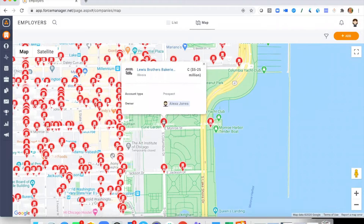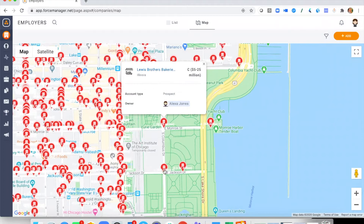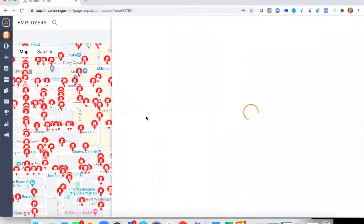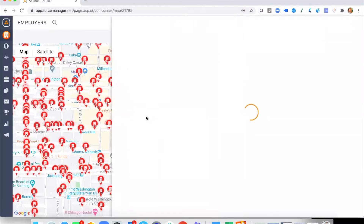Now we start to see every employer or every prospect appearing as its own red flag marker. I have the option to click on any of these markers to show me who that account or prospect is. I've highlighted this one — it looks like an interesting prospect to look into — and now I want to dig in and have a look at all the information we've got about them.